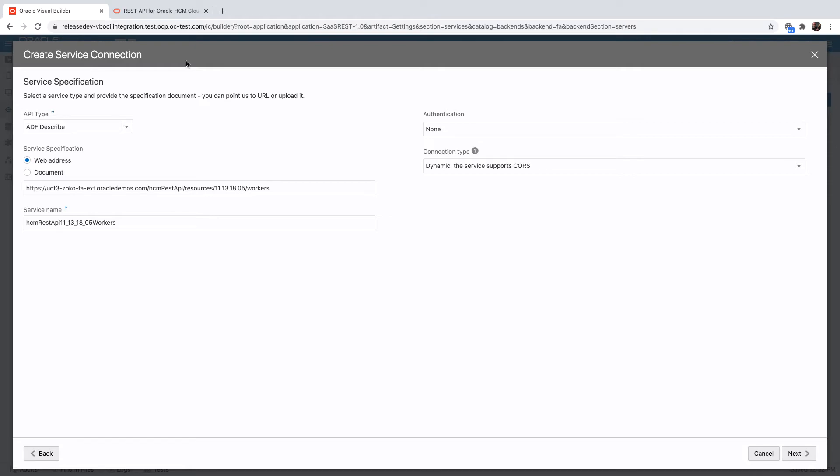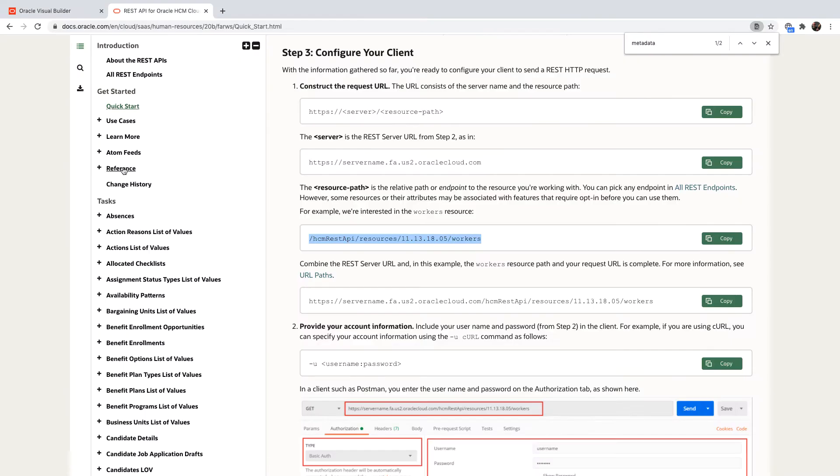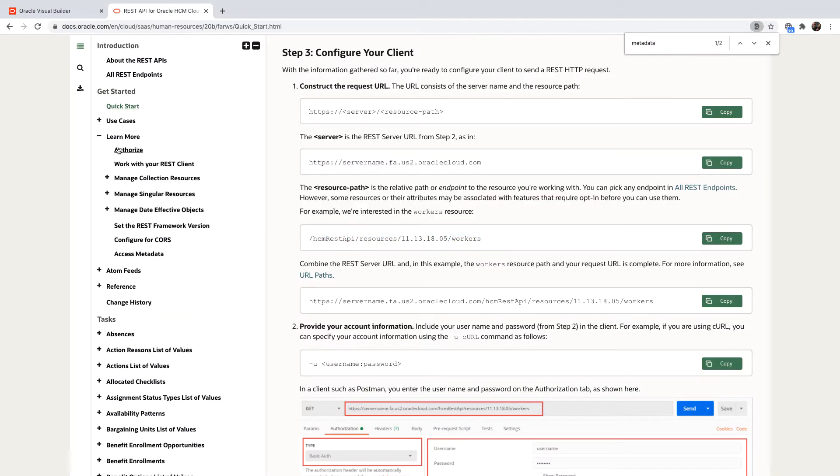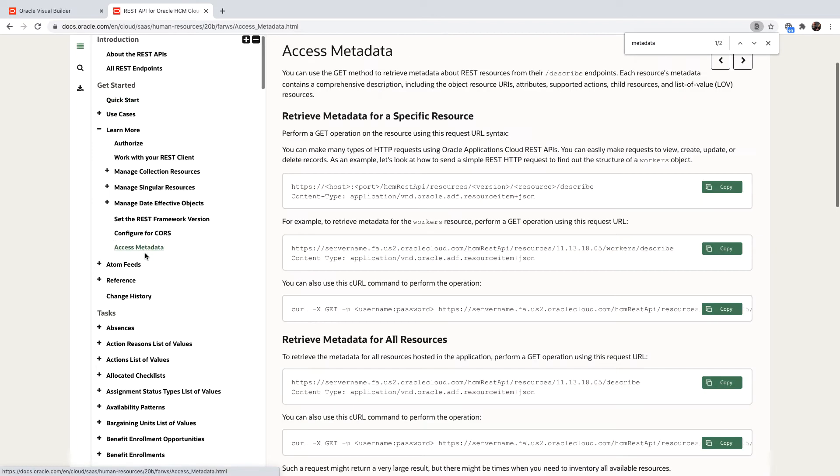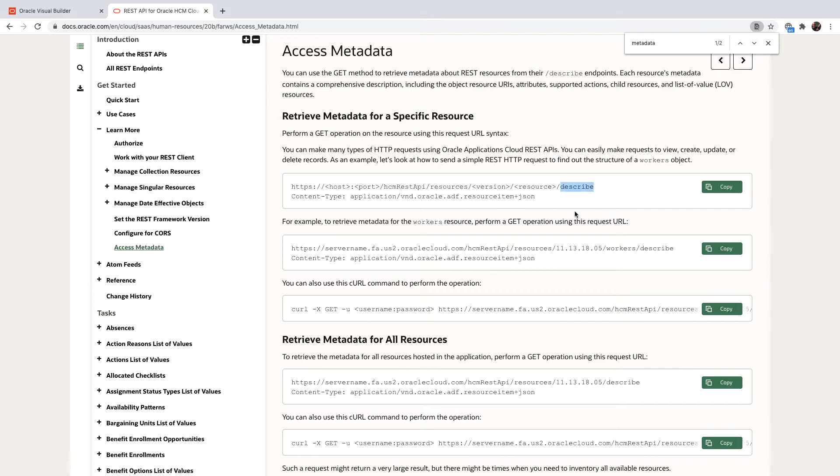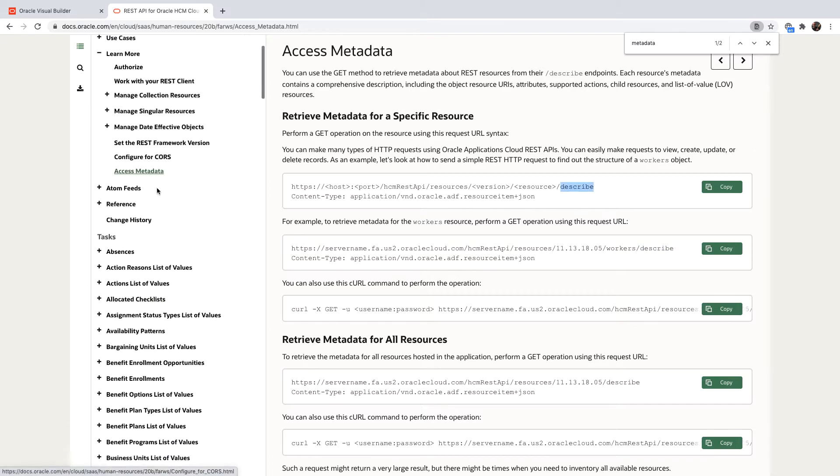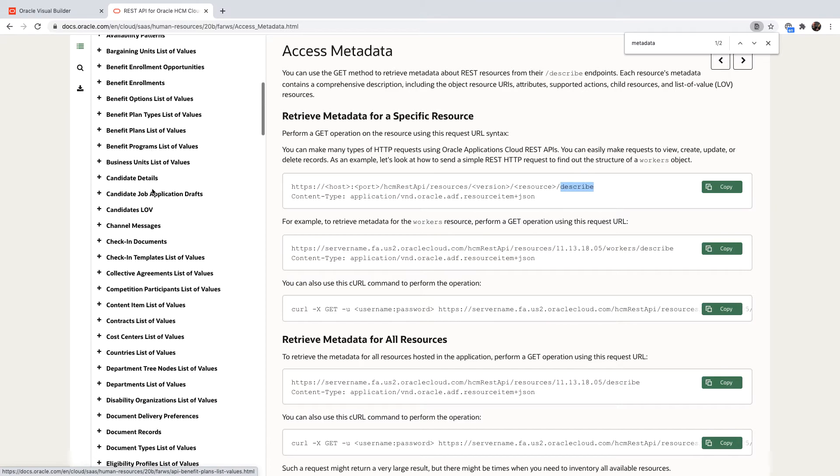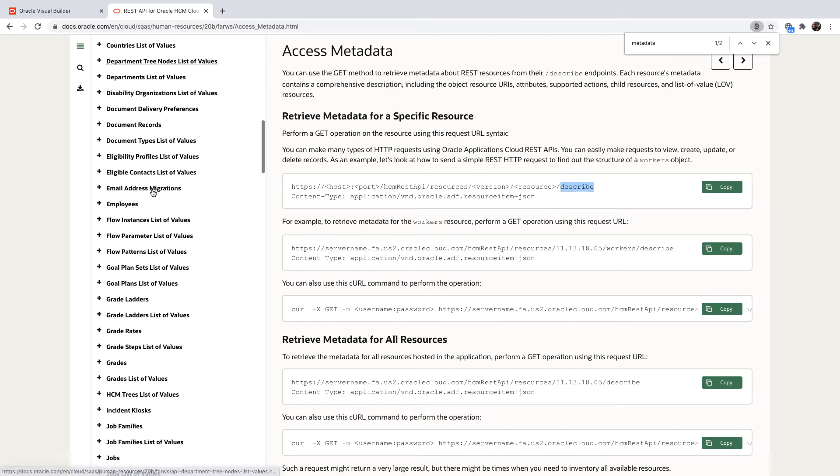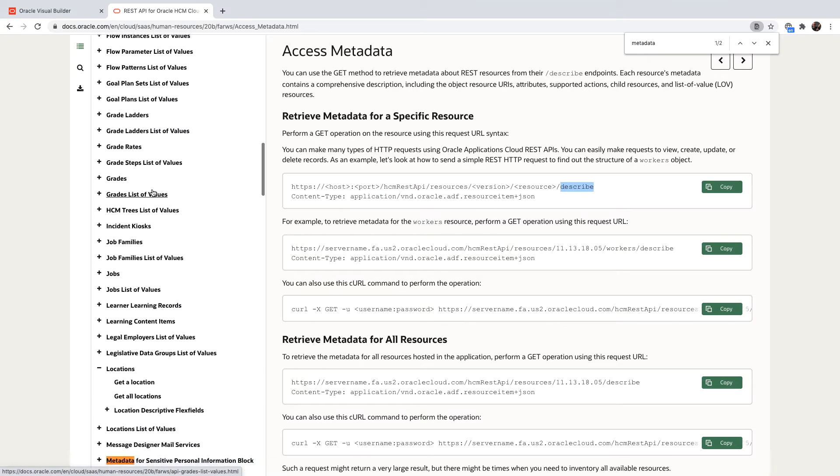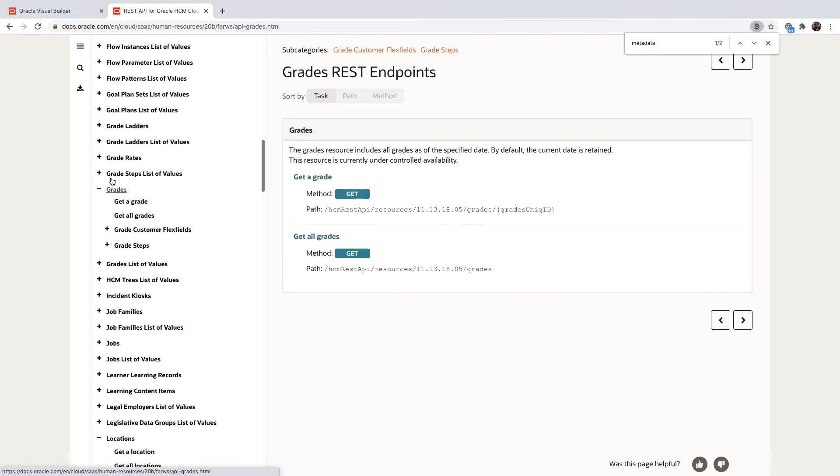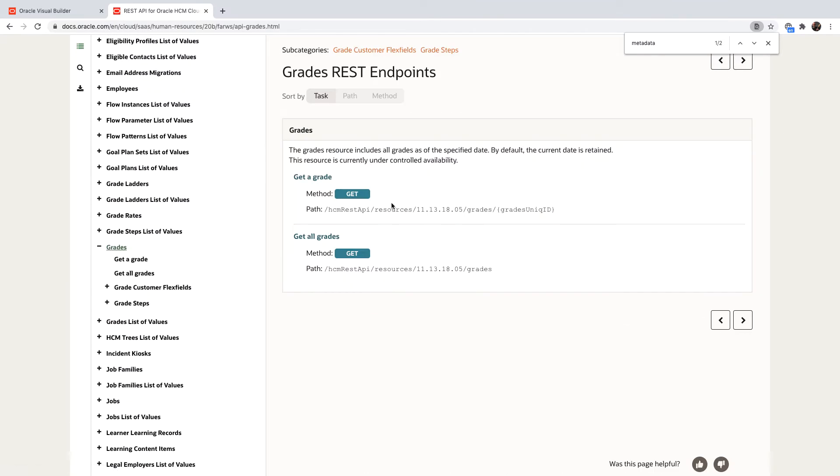Instead of accessing the specific REST service, if you go over to the learn more section of the documentation, you'll see that there's a section about metadata. Oracle Visual Builder knows how to use this metadata, and to access it you just need to add describe at the end of the URL to your object. Each of those objects would have describe for it.